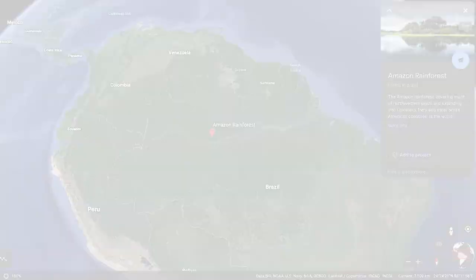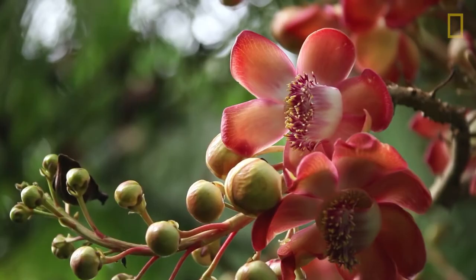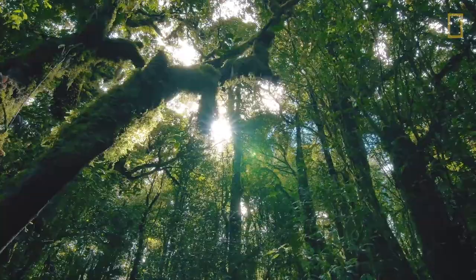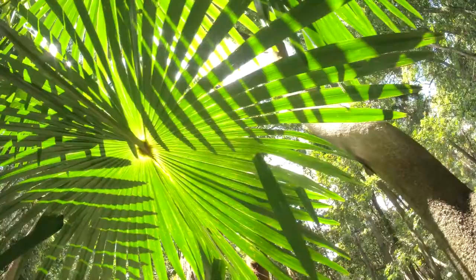Tropical rainforests are primarily located between the Tropic of Cancer and the Tropic of Capricorn. The rainforest biome remains warm all year and stays frost-free. The average daily temperatures range from 20 degrees Celsius to 25 degrees Celsius.